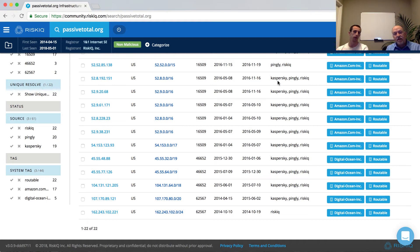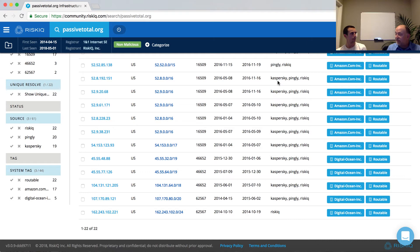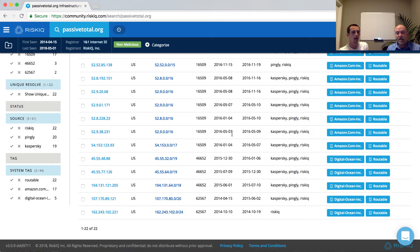Passive DNS by itself, giving you a domain and an IP address association with a timestamp, is certainly valuable from an analyst perspective. But on our resolutions tab, we've added more information: geolocation, the network it was associated with, the autonomous system, and the sources from which we got that passive DNS data — enriching the traditional dataset to make it more useful.